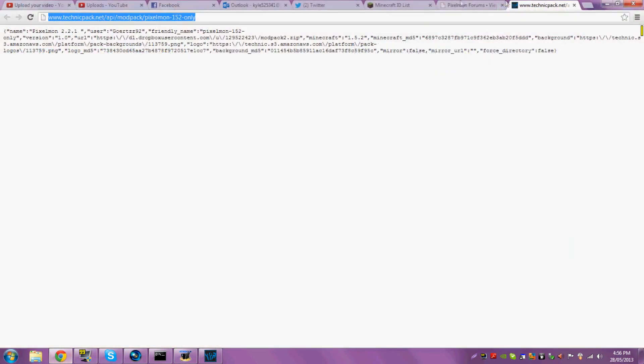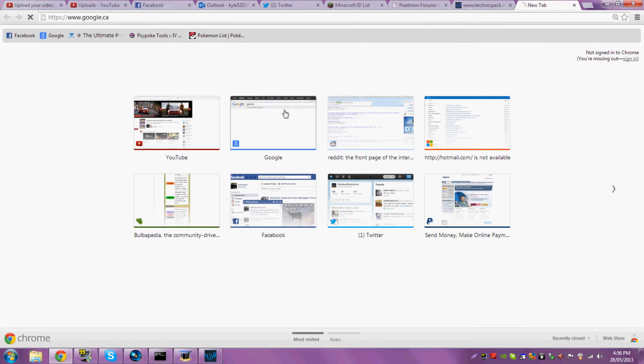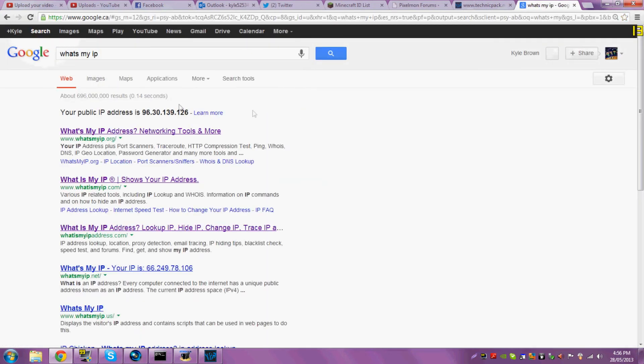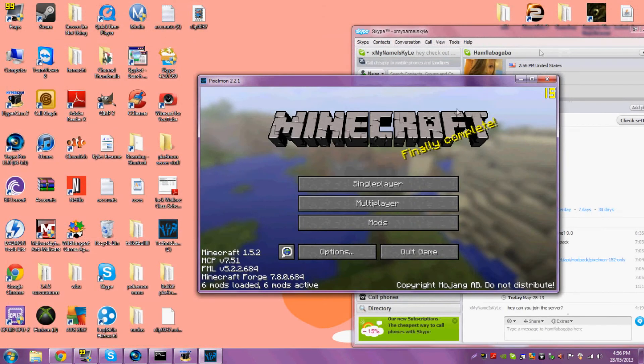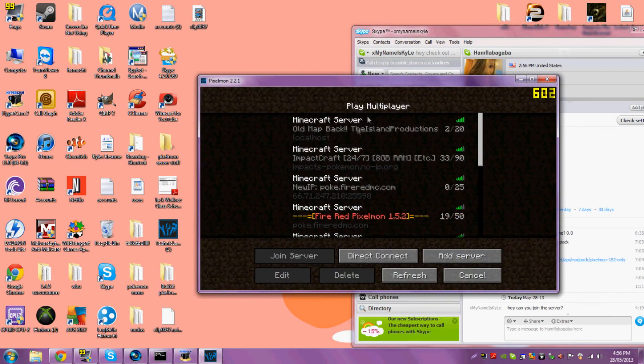And then you add this IP right there. That's the IP to the server. It'll also be in the description, and then it's up.